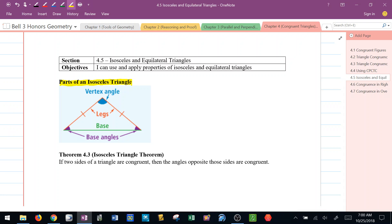What makes an isosceles triangle unique is that you have two sides that are congruent. When those two sides are congruent, we call those two sides the legs. The included angle we call the vertex, and directly across from the vertex we call that side the base, which would form down at the bottom right and the bottom left what are called base angles.